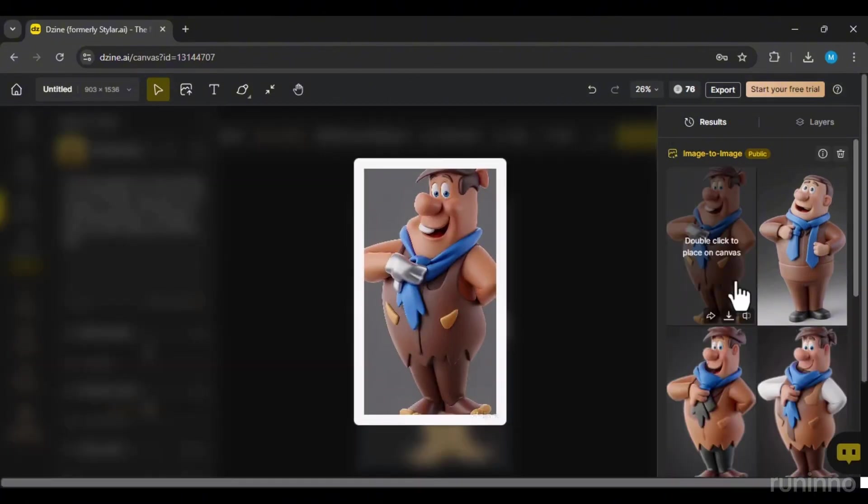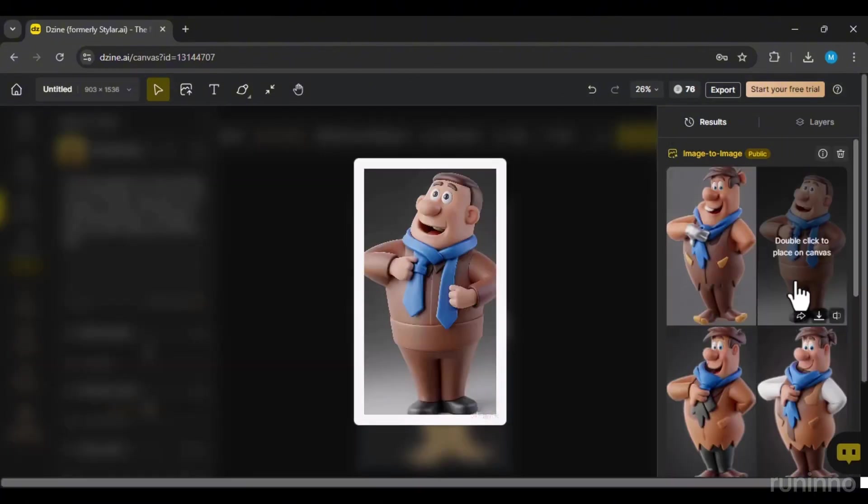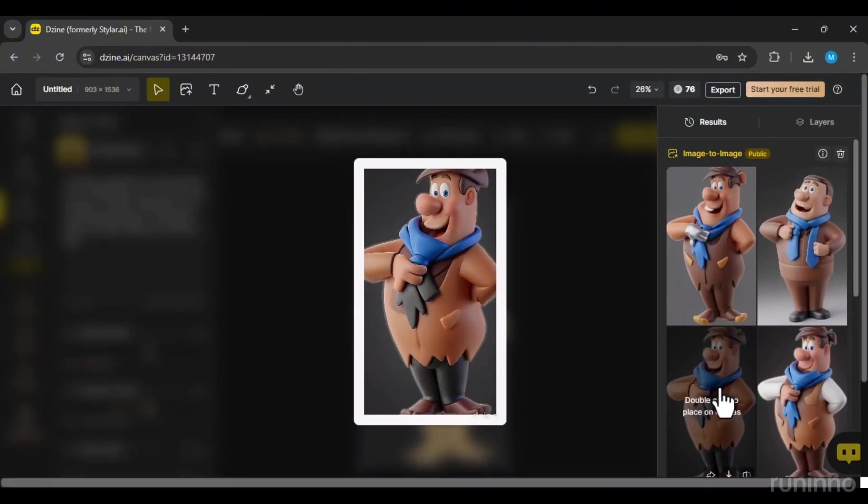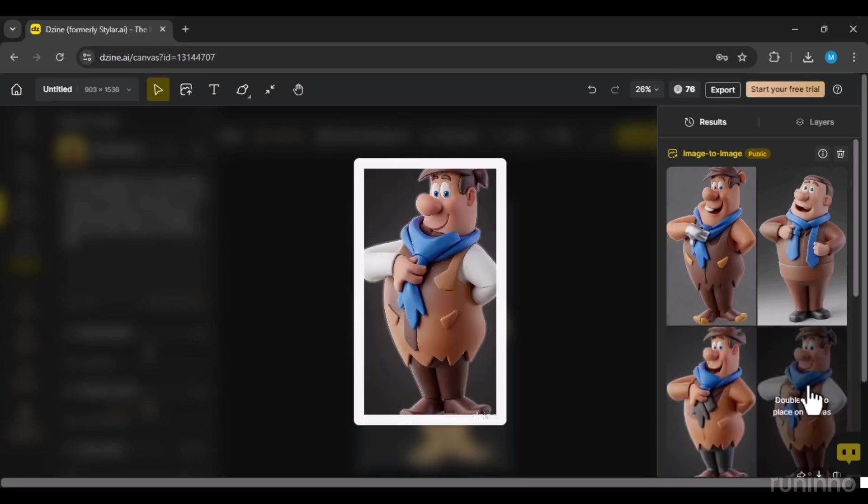The output with the 3D rendering style is exceptional. For more advanced features and higher quality results, a premium subscription is recommended.